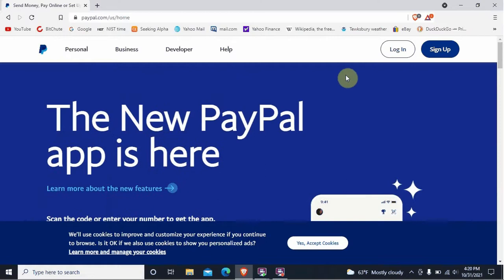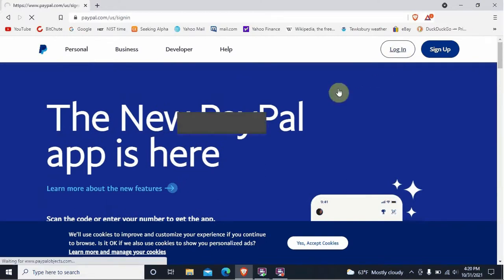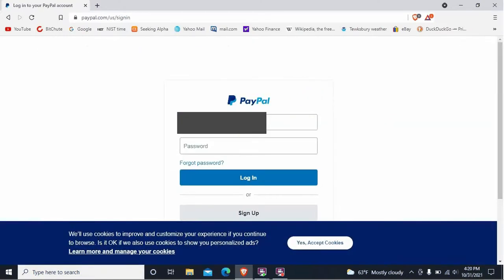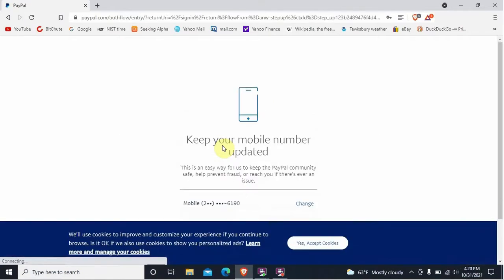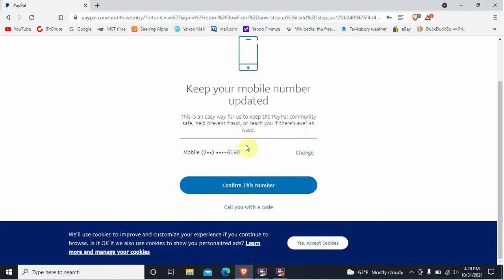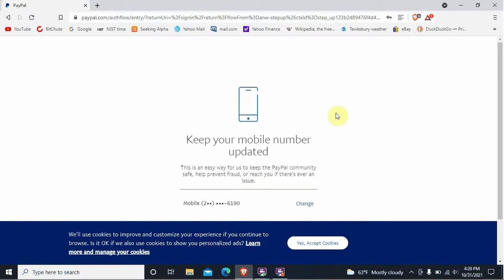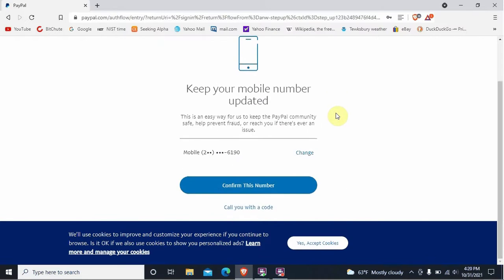Let's see if we can log in — up here on the upper right it says log in. I'm going to block out my email address because it has my real name in it. So let's just put in the password. And you get exactly what we got last time: "Keep your mobile number updated."